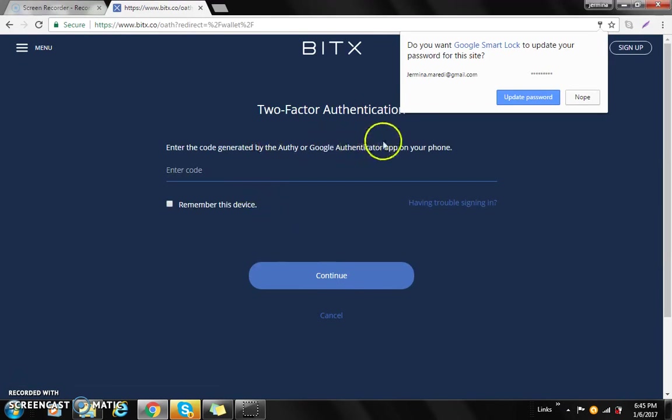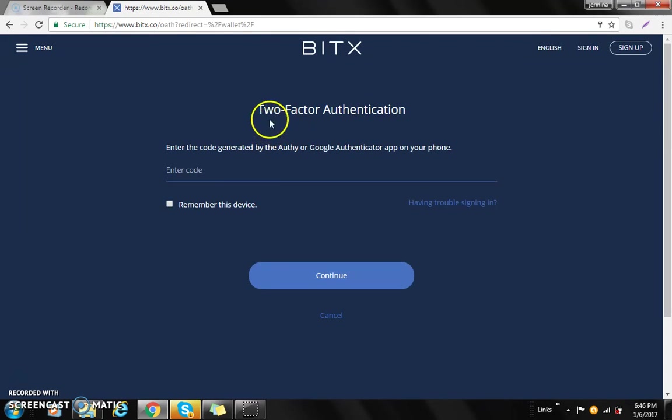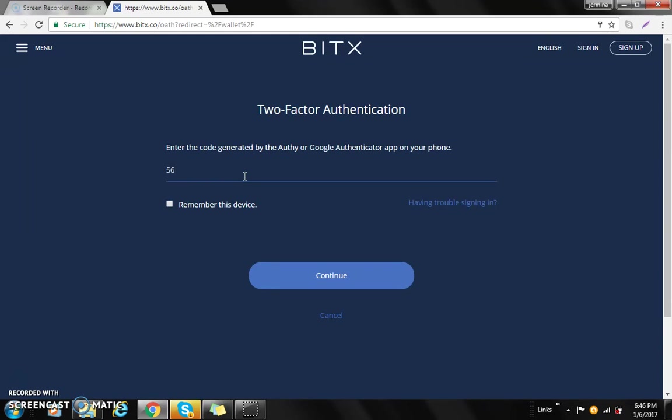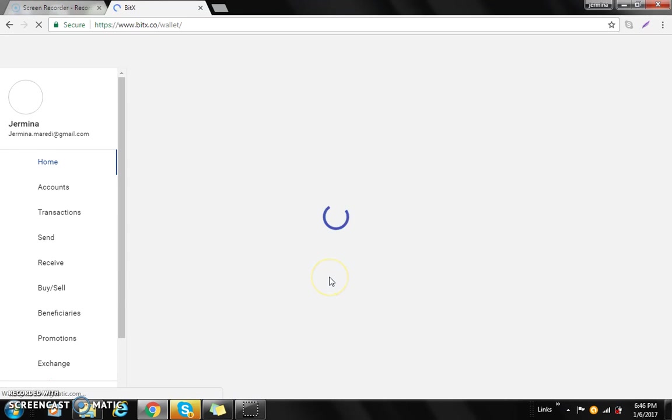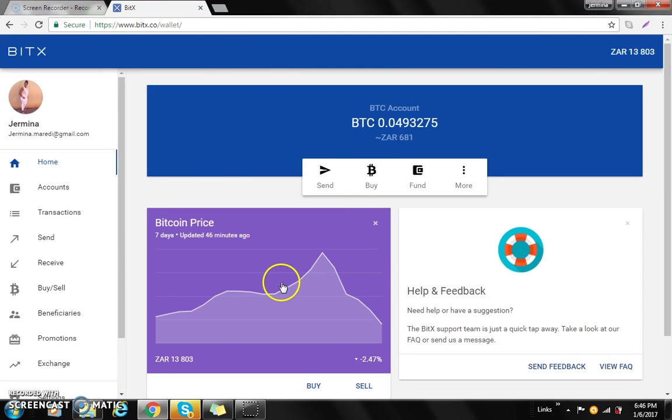So for two-factor authenticator, you will type in the six digits. You'll open the Google Authenticator on your phone and it will provide you with the six numbers that you'll type in to proceed or log into your account. You'll just go to continue and then voila, you're logged in.